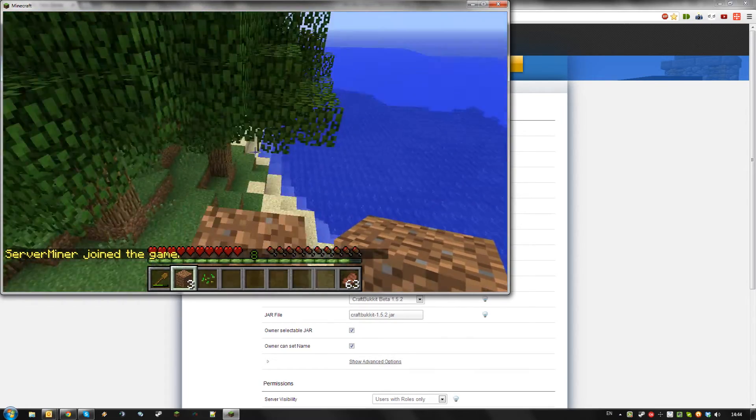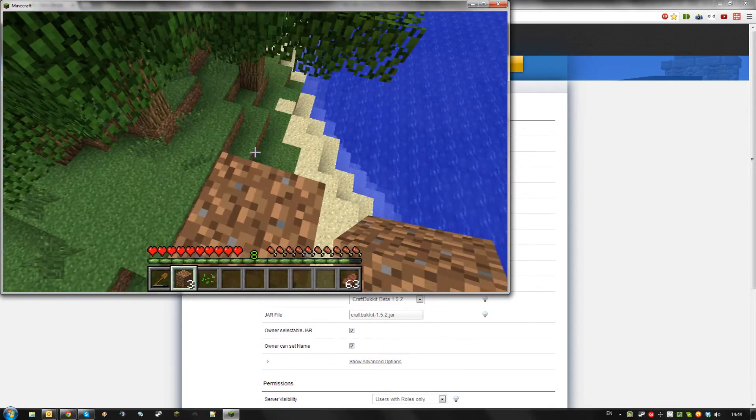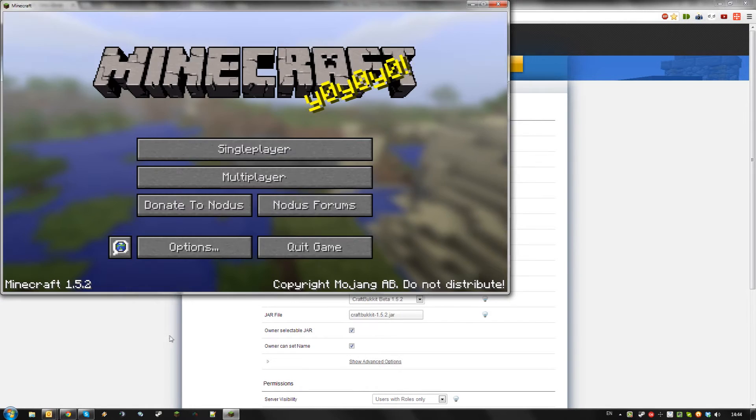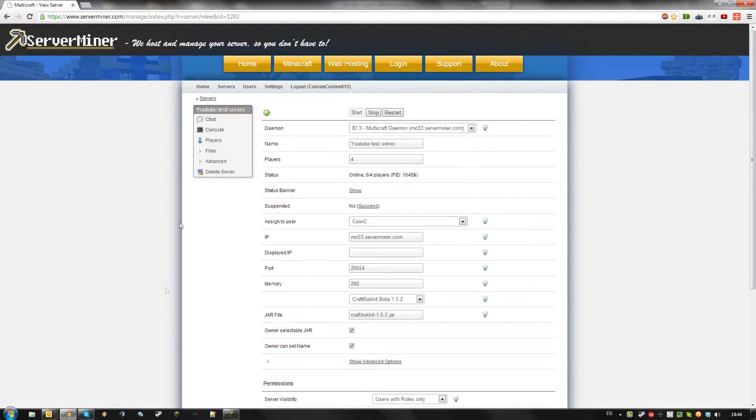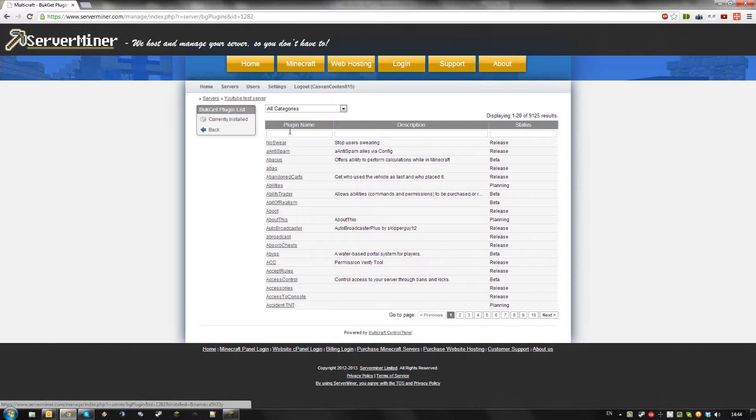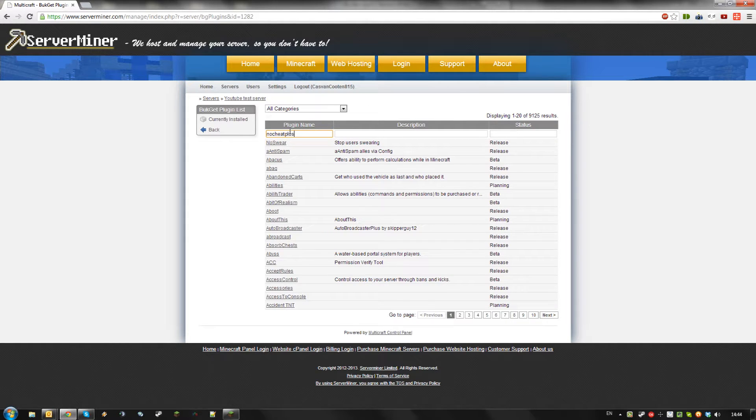Which is of course against the rules of the game. To prevent this go to your server, go to files, bucket plugins and search for No Cheat Plus.